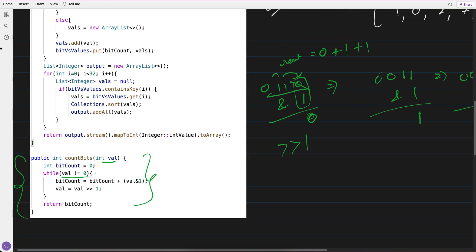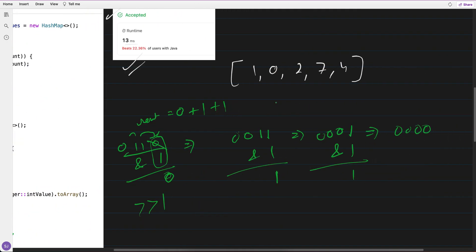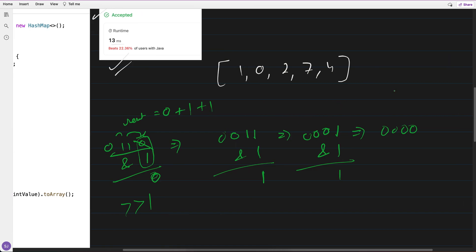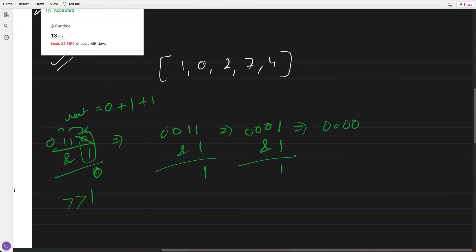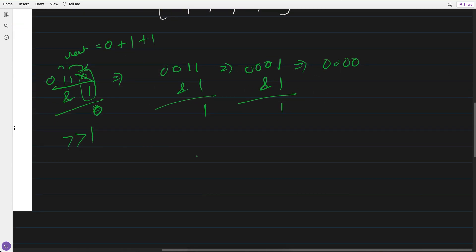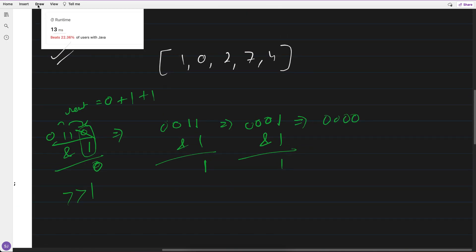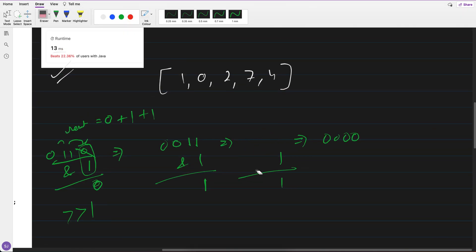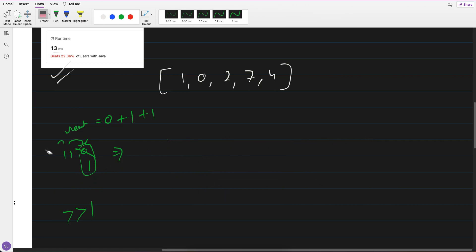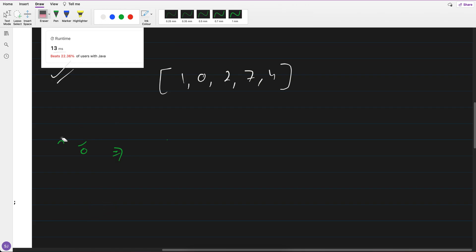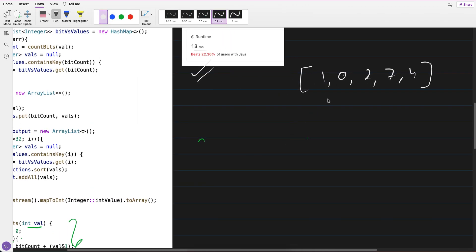That's how we count bits — not-equals-to-zero and greater-than-zero are equivalent. Once I wrote that method, I used a HashMap for the brute force approach. In the HashMap, the key is the number of 1-bits.